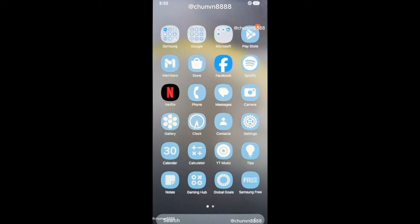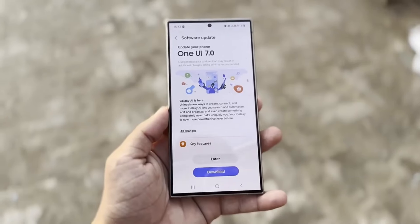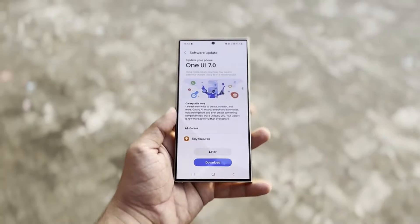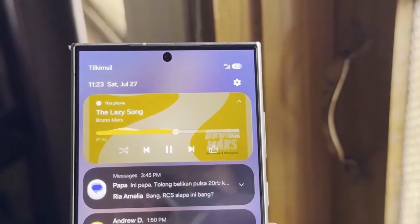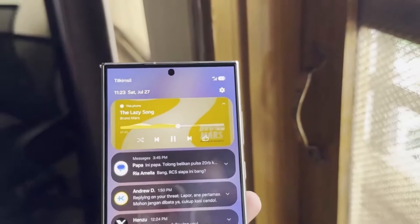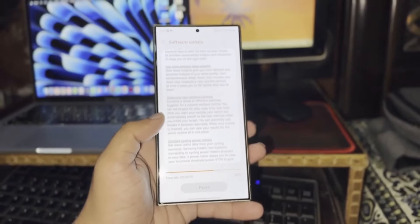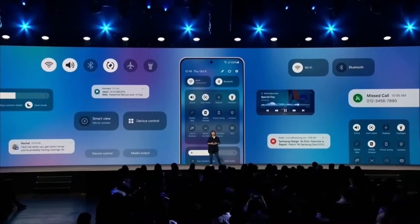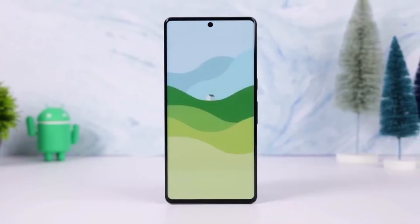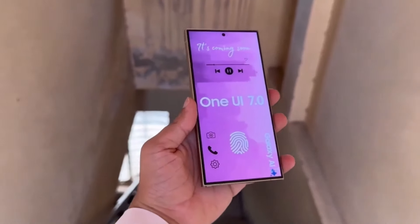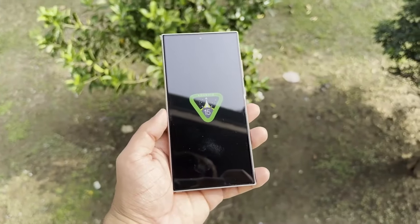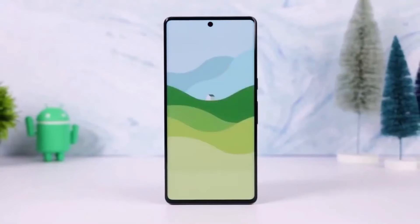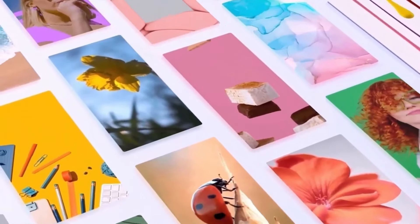Now let's talk about the exciting stuff — the new features coming with One UI 7.0. We have a detailed list, and it looks like Samsung is bringing some major changes. Here are some of the most anticipated features: new app icons, with Samsung revamping the look of system apps; a redesigned wallpaper interface making customization even easier; a control area on the lock screen at the bottom for easier access to key features; and bigger shortcut icons on the lock screen for better usability. One of the most talked-about features is the ability to merge or separate the notification area and quick settings panel, giving users the flexibility to customize their device's interface.